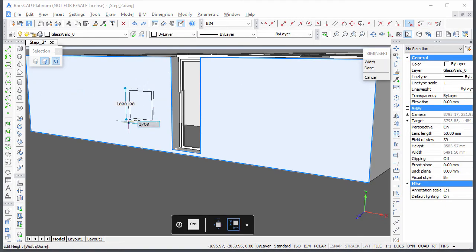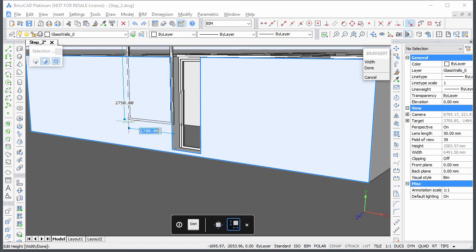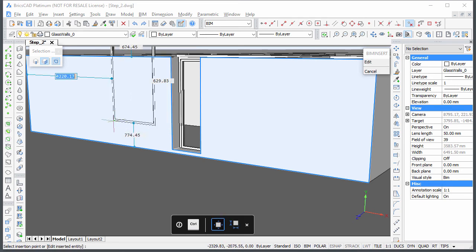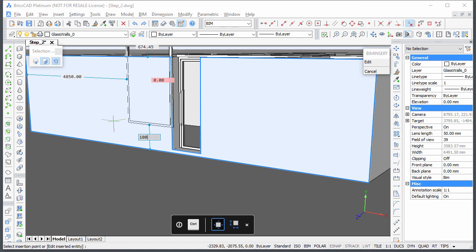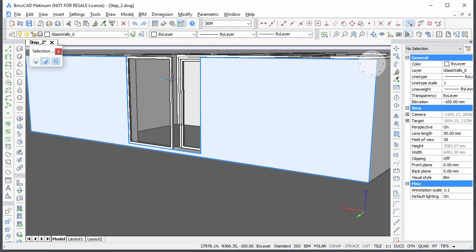Insert the window adjacent to the door and edit the FD parameter to adjust its depth position in the wall.